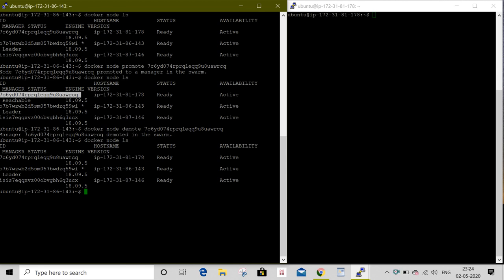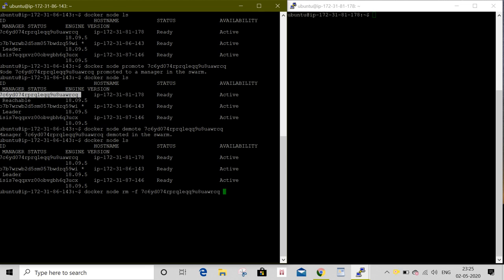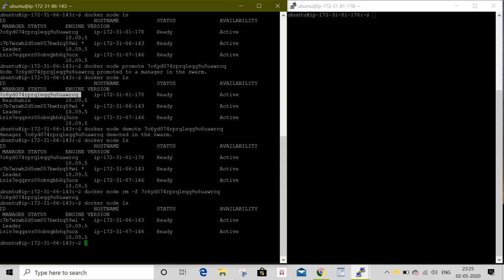If I wanted to remove a node, I can go with docker node rm -f flag to forcefully remove this node. Provide the node ID. We can see with docker node ls, the node is removed.